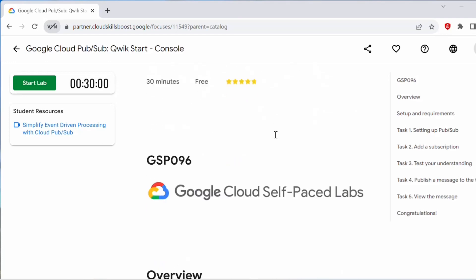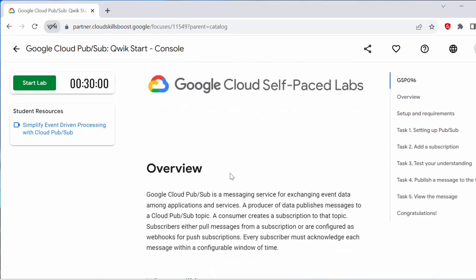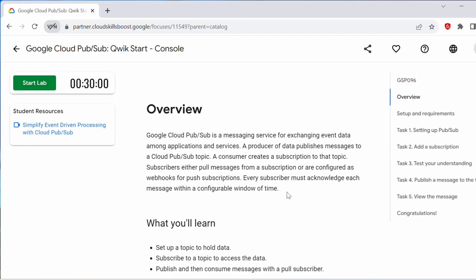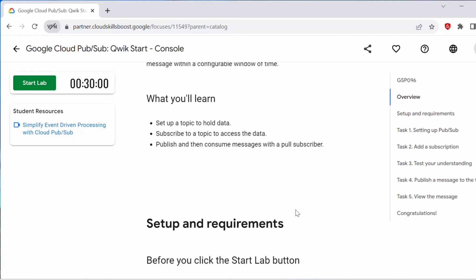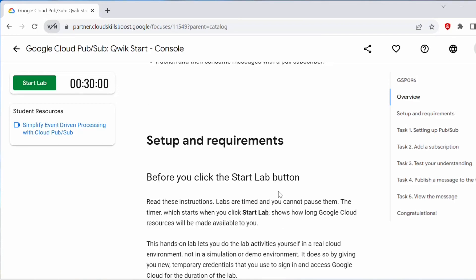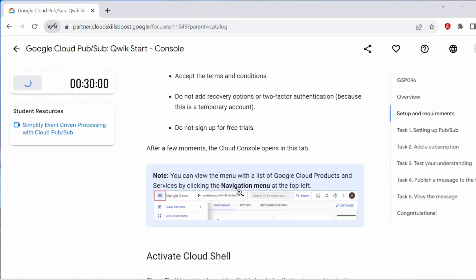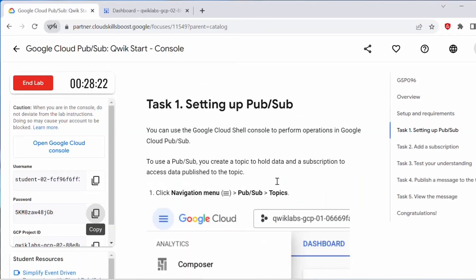Let's start with this lab. This is a 30-minute lab. In this lab we will see how to use Cloud Pub/Sub, which is a messaging service provided by Google. It is used for exchanging event data among applications and services hosted on the Google Cloud Platform. In this lab we will set up a Pub/Sub topic, add a subscription to that topic, and we will also see how to publish and consume messages to the topic.